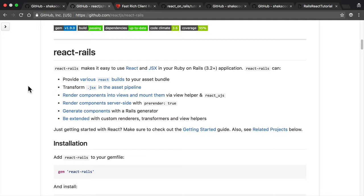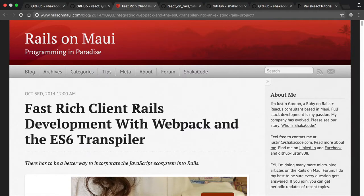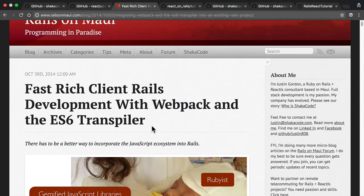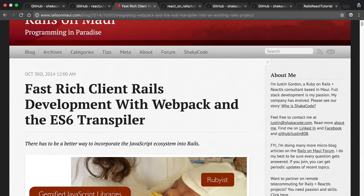So then I started digging around and a few people told me, hey, you should check out Webpack. Well, long story short, that led to the creation of this article. And I definitely got a lot of attention on this article because this article talked about how you could do Rails with Webpack and the ES6 transpiler.